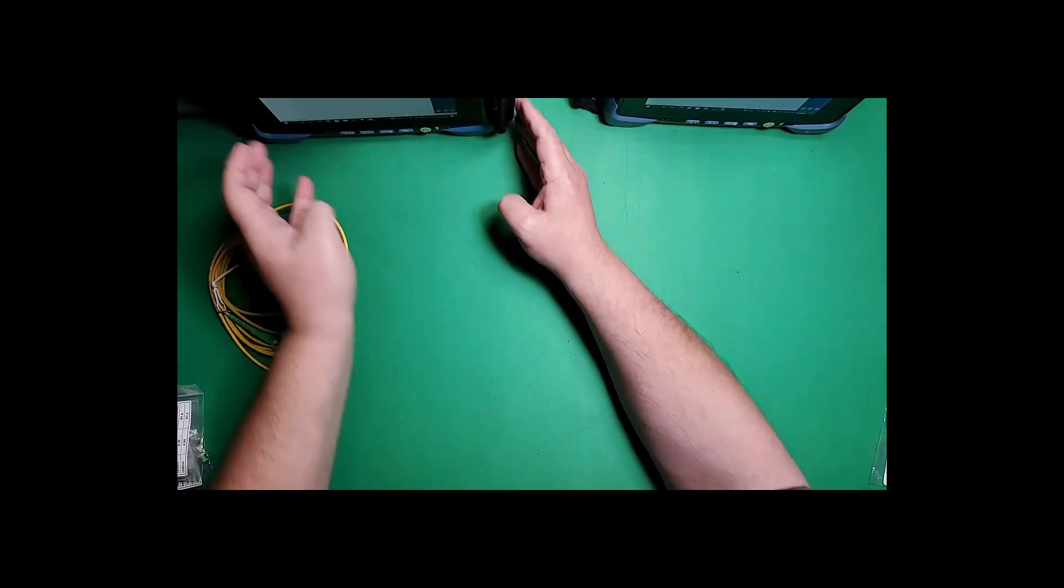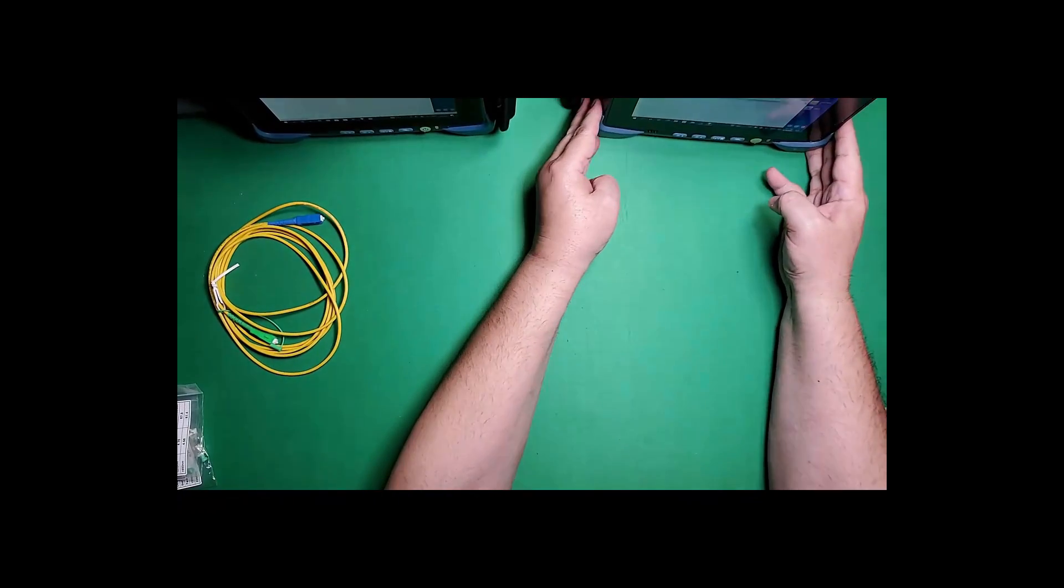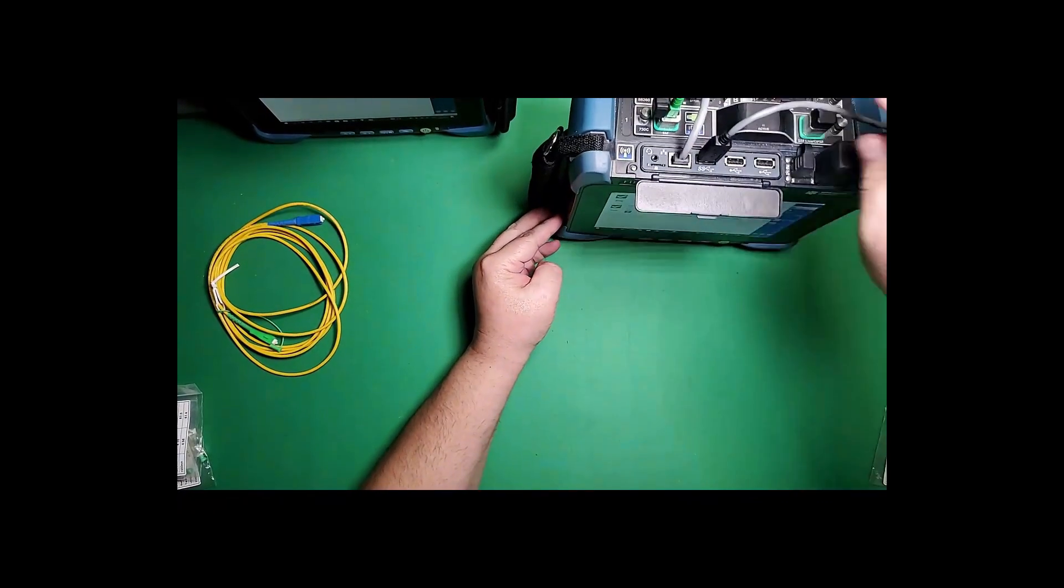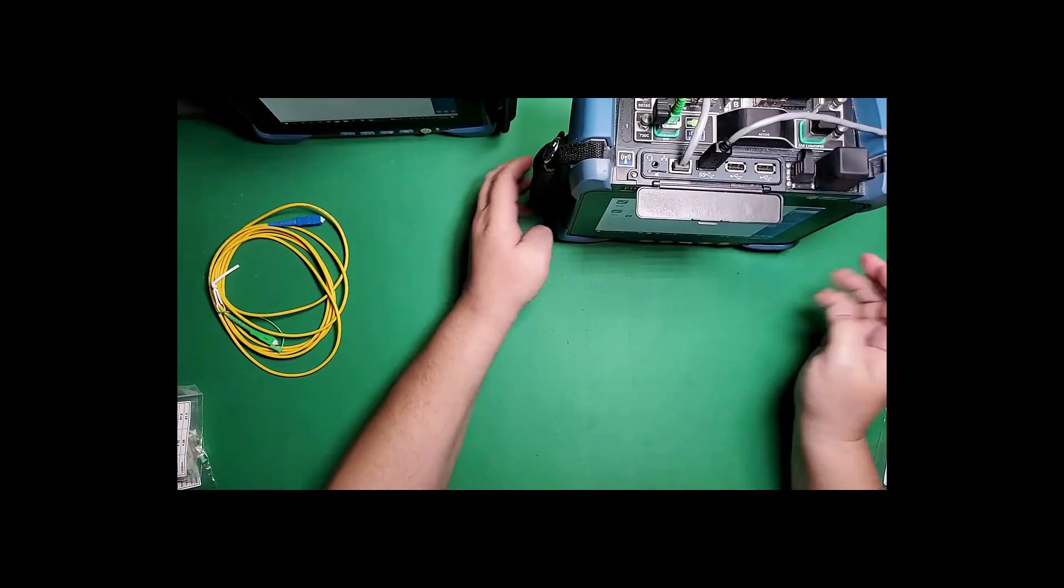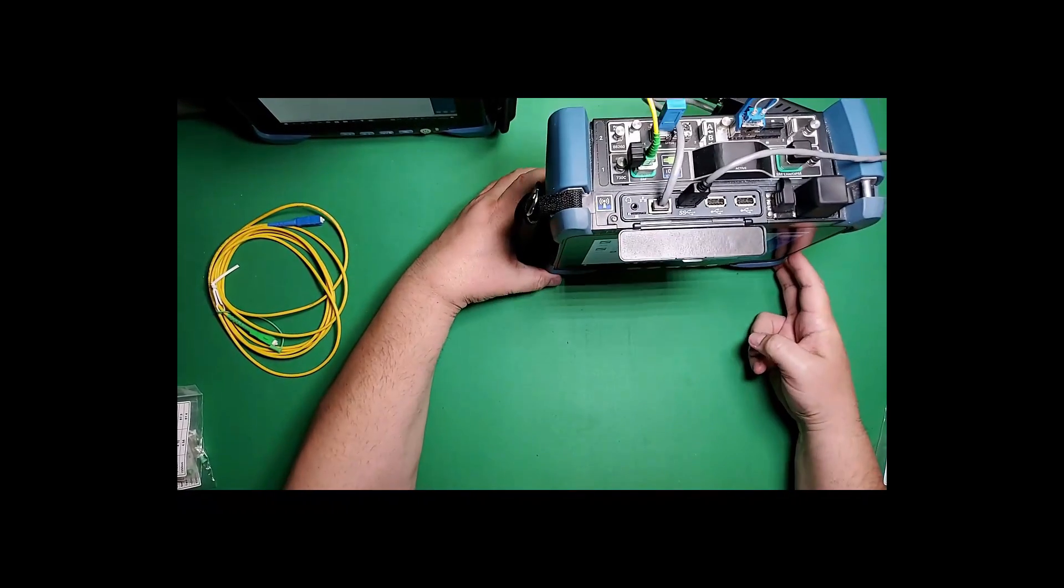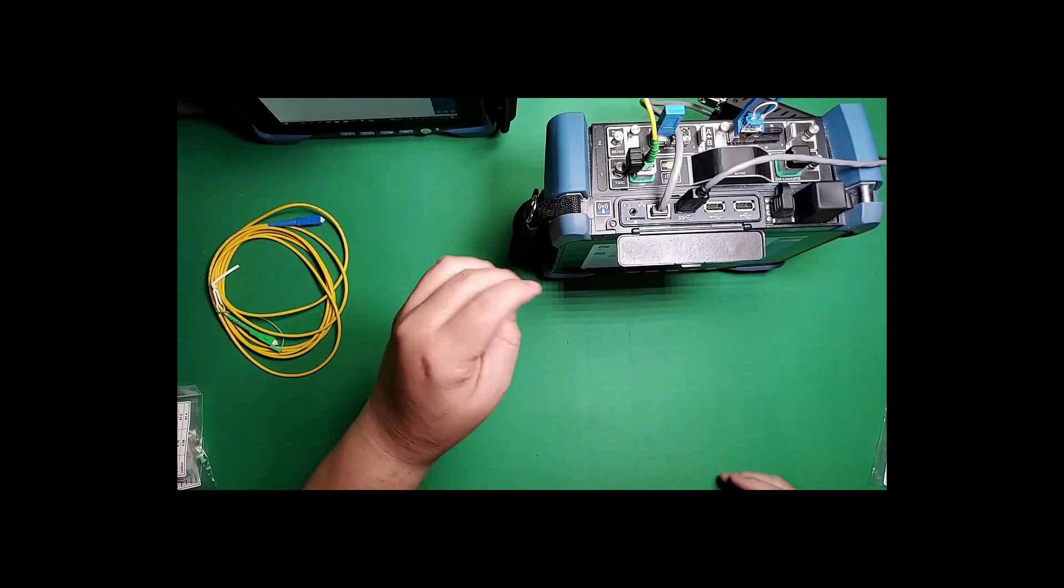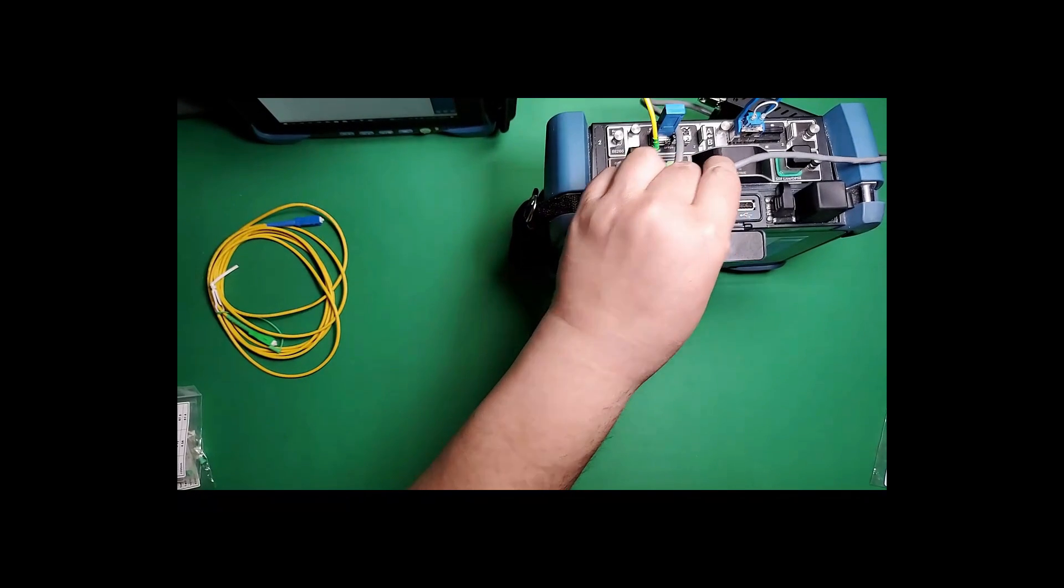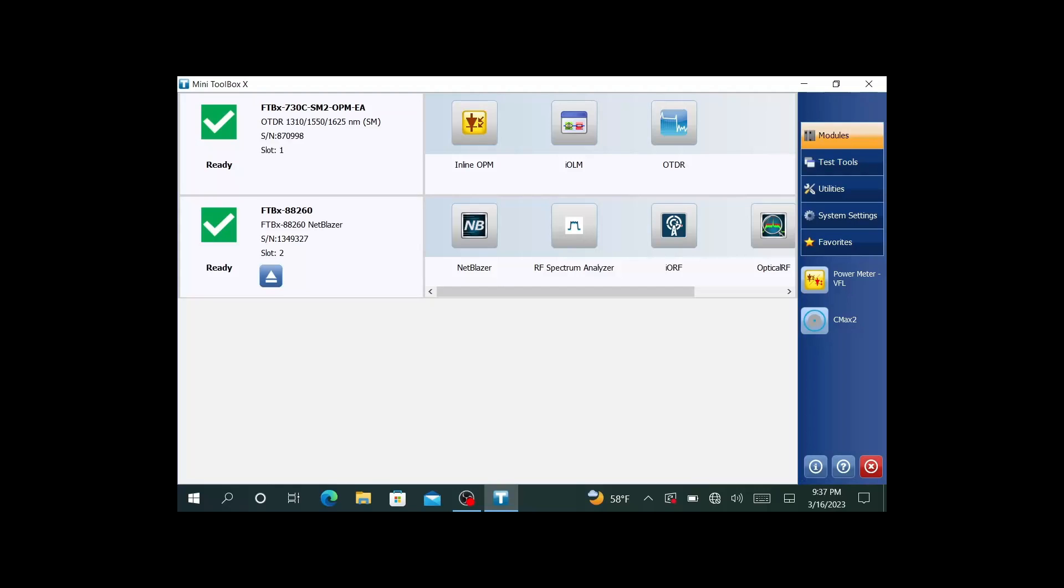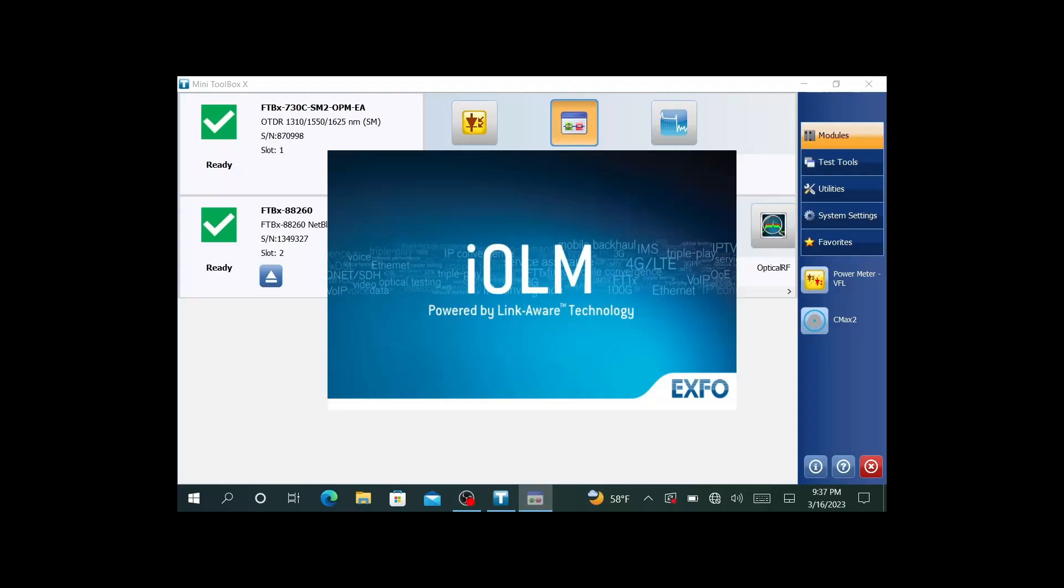This is the other side, I already have it wired up. This is the B side. Now I have my A side here. I'm going to go ahead and launch the IOLM application, and I'm going to do that on both sides. When you're plugging in the comm fiber, you want to make sure to inspect and clean all your connectors.